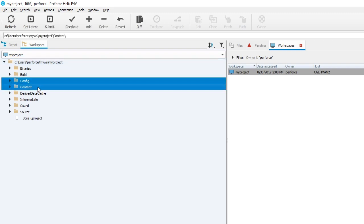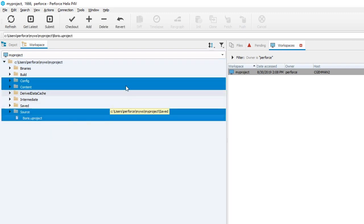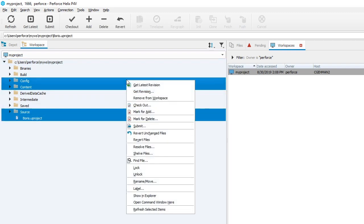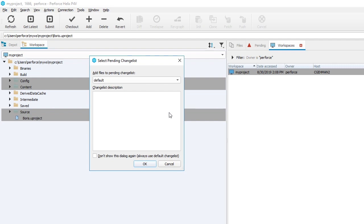Whenever you perform a version control activity on a file—such as checking it out, editing it, adding a new one, marking a file for deletion, etc.—that file will be added to a changelist.